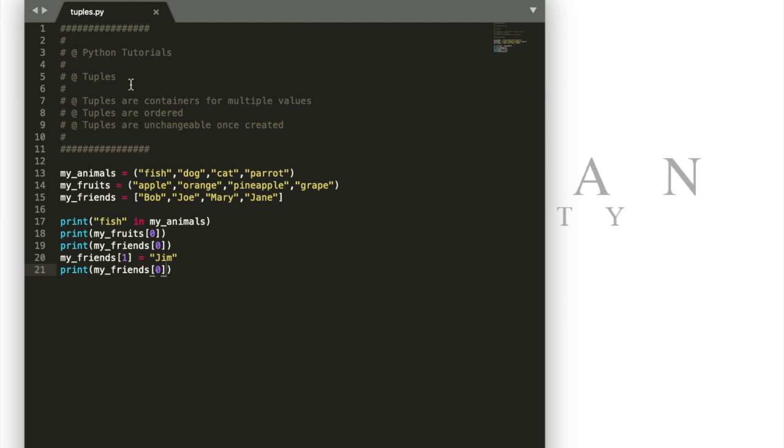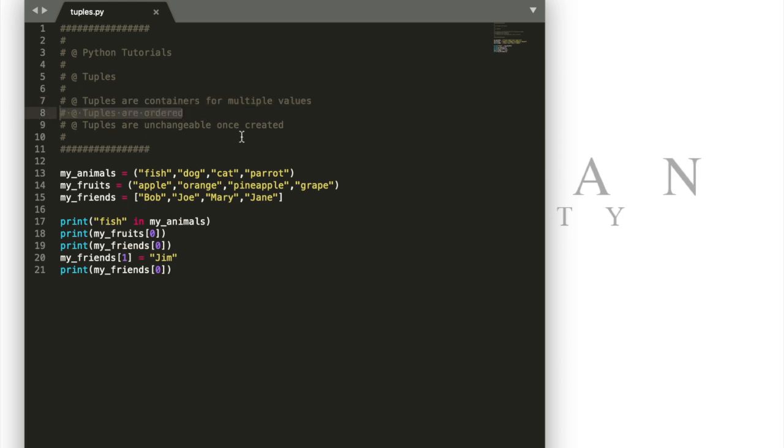So tuples are a lot like lists and sets. They're containers for multiple values. The difference is that they're ordered like lists and they're completely unchangeable.